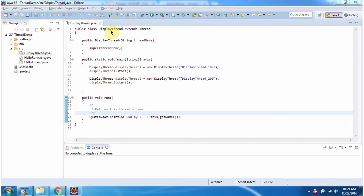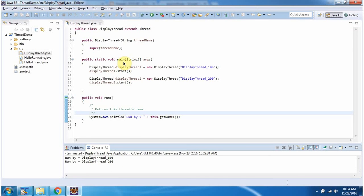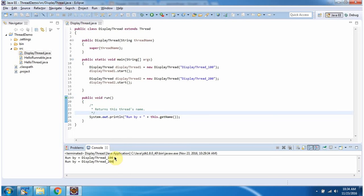Here I have defined the class DisplayThread. It has a main method. First I will run this program, then I will explain. Here you can see the output. Inside the main method, I have created DisplayThread1 and DisplayThread2. The name of DisplayThread1 I have given as DisplayThread_100, and the name of DisplayThread2 as DisplayThread_200. Then I am starting DisplayThread1 and DisplayThread2. The thread scheduler will call this run method, and you can see the two thread names.